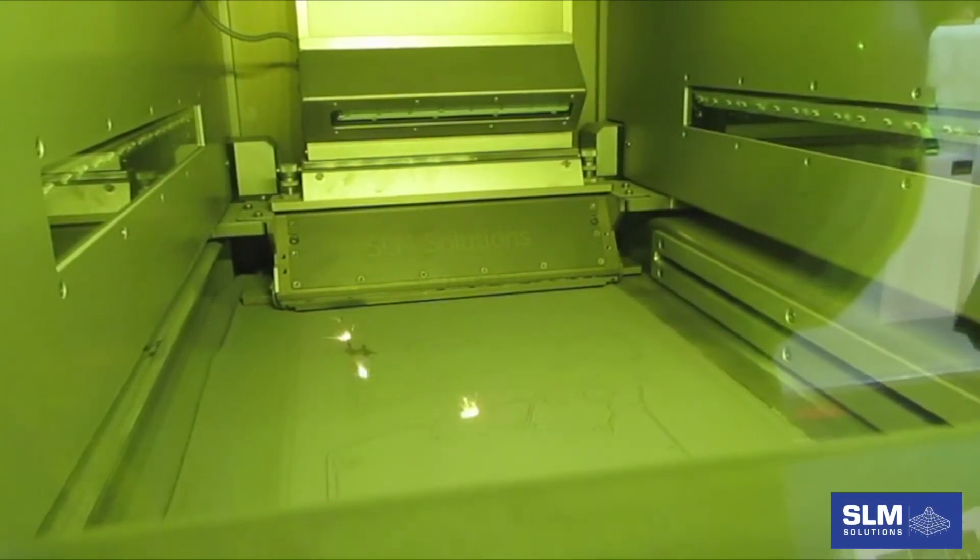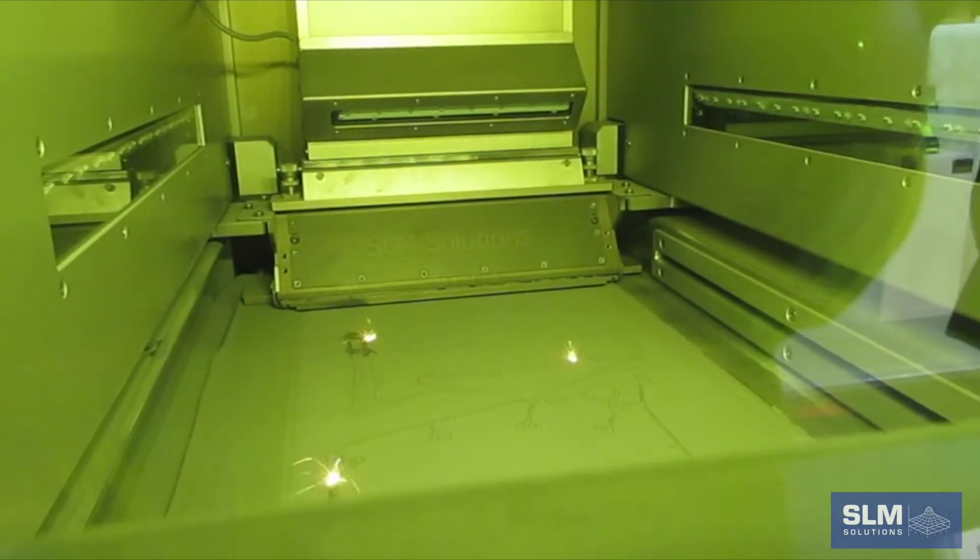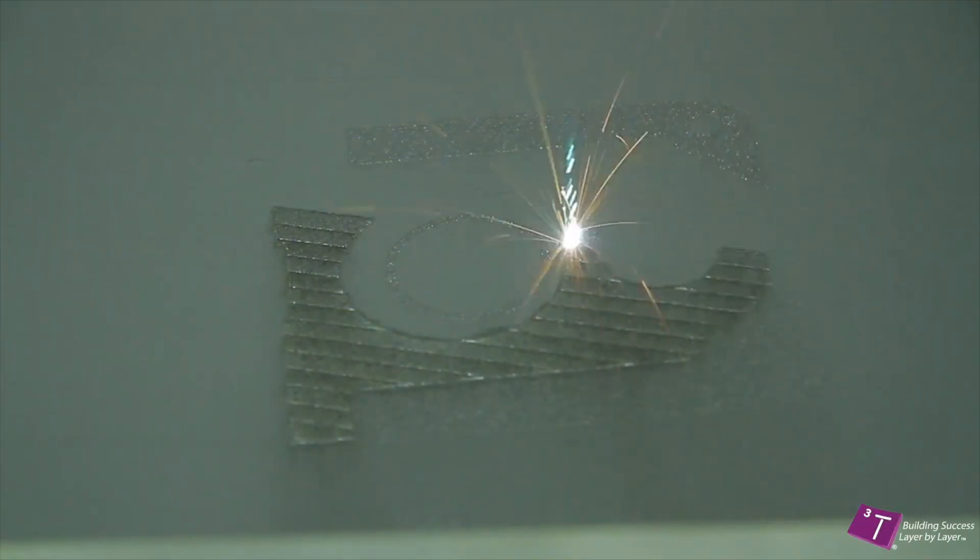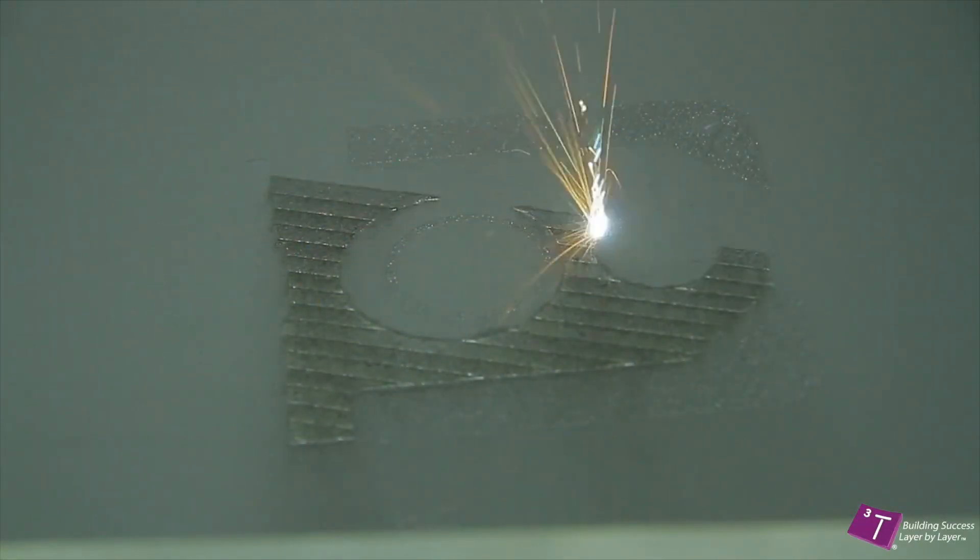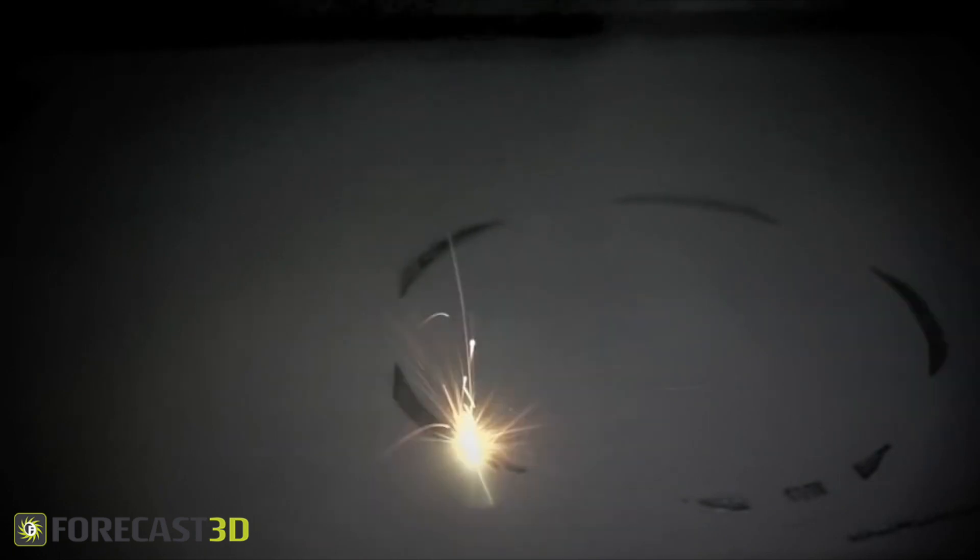If too much laser power is used, or the laser is applied longer than necessary, the laser will drill into the fused powder, reducing the density of the structure.